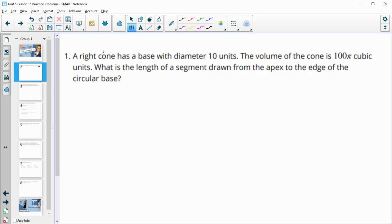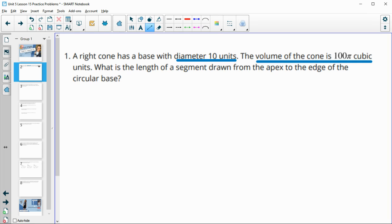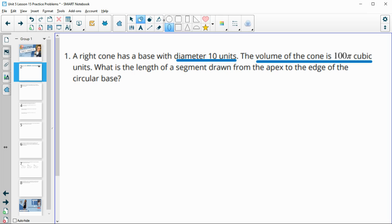Number one is talking about a right cone. It gives us that it has a diameter of 10 units, and it's also giving us the volume is 100 pi cubic units. Then it's wanting us to find the length of the segment drawn from the apex to the edge of the circular base.